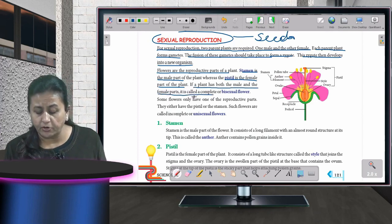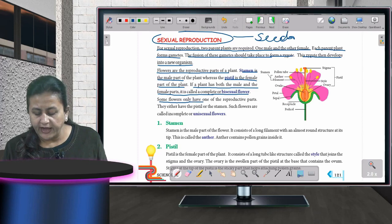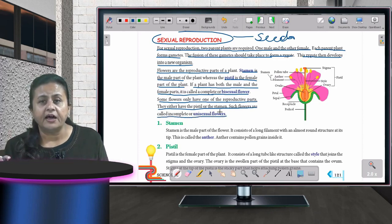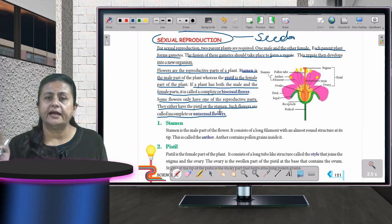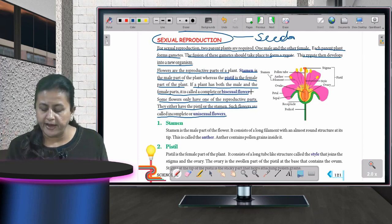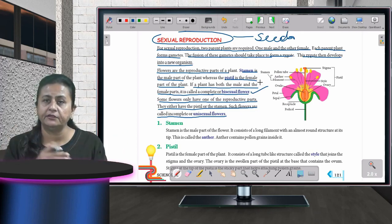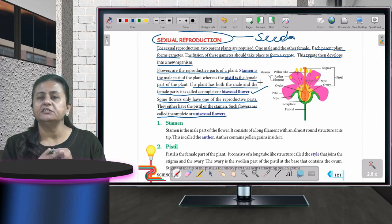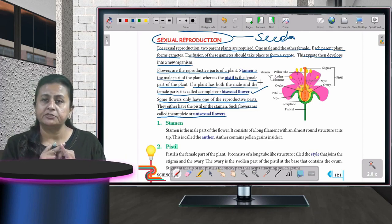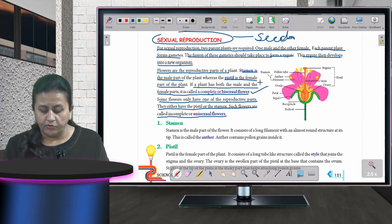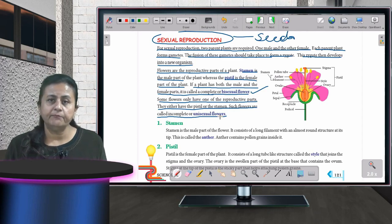If a plant has both male and female parts — stamen and pistil — it is called a complete or bisexual flower. Some flowers do not have one of the reproductive parts — they either have the pistil or the stamen — and such flowers are called incomplete or unisexual flowers.